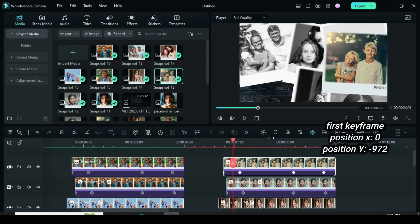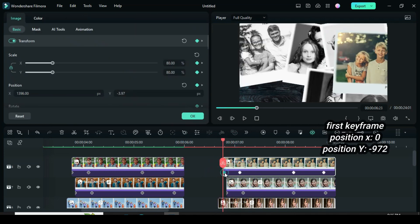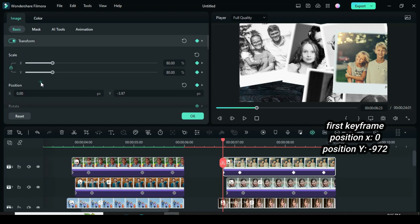For the animation of the last snapshot, change it from bottom to center. Change the X position to 0 and the Y position to minus 972.